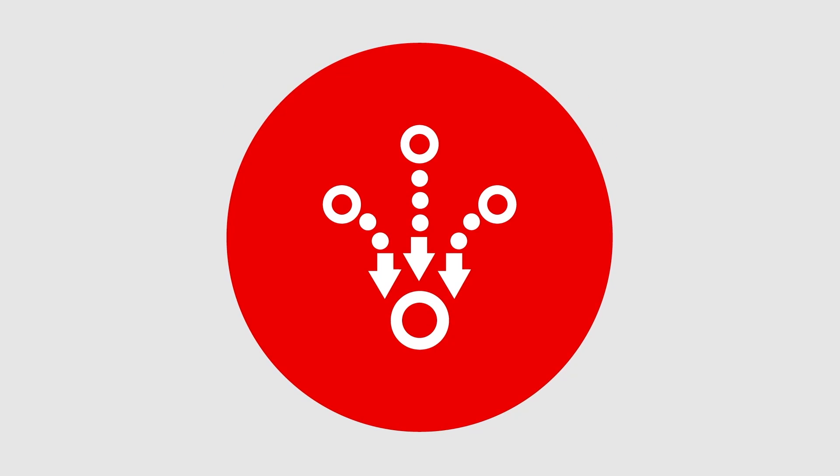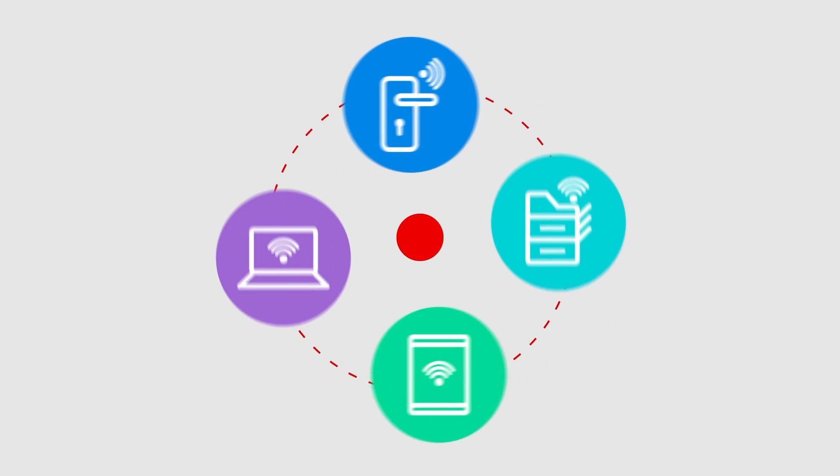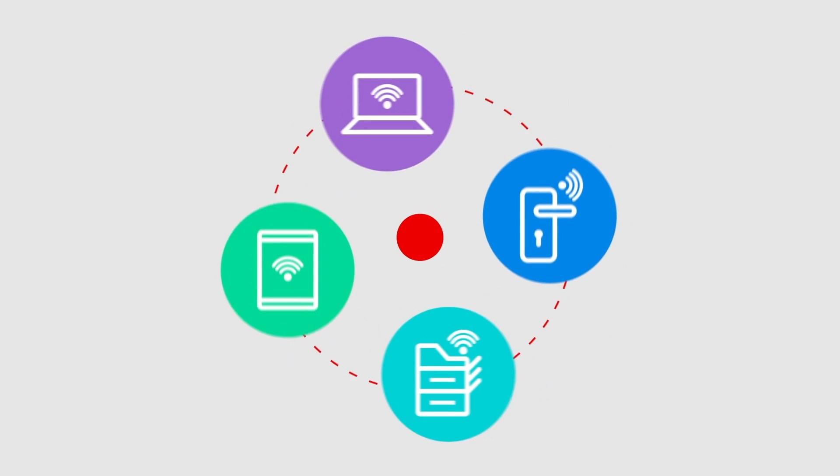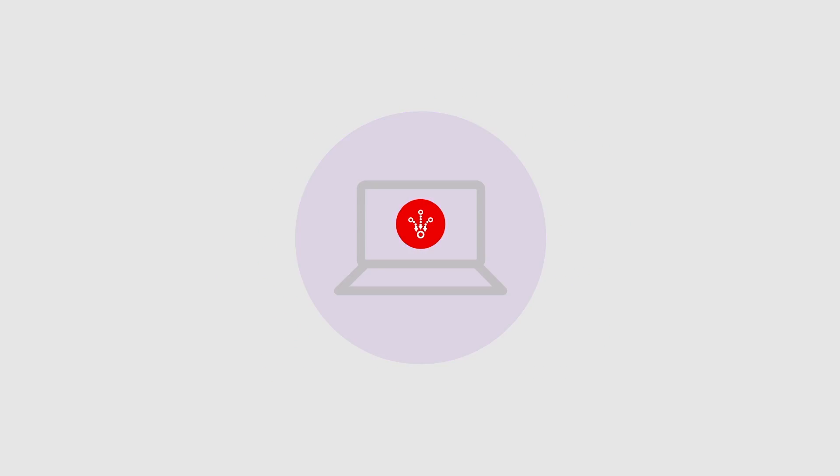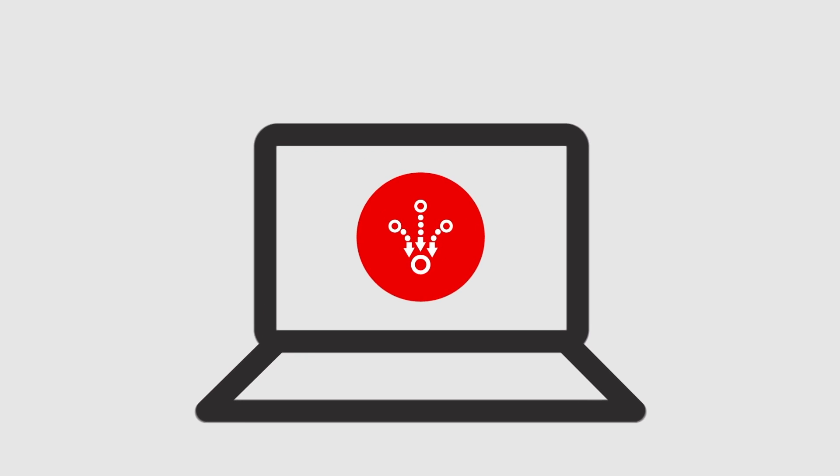Fortinet's Secure SD Branch also addresses the device edge. NAC features built into FortiOS enable the discovery and secure onboarding of devices onto branch networks in a zero-trust model.